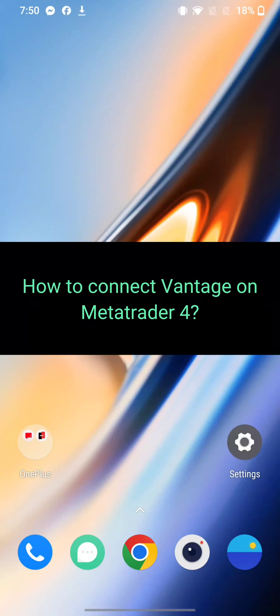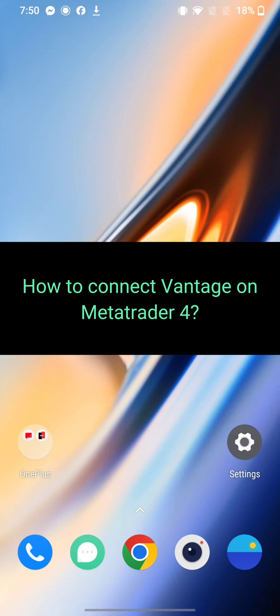Hi everyone, welcome back to a new episode of Trading Basics. Today in this video I'm going to show you how you can connect Vantage to your MetaTrader 4 account. Keep watching the video till the end.